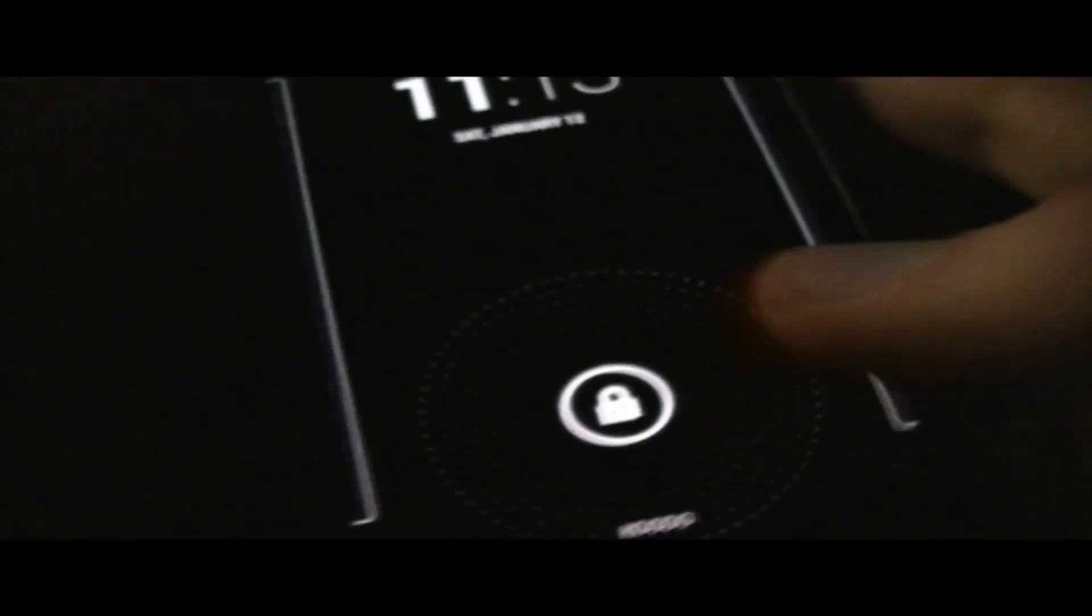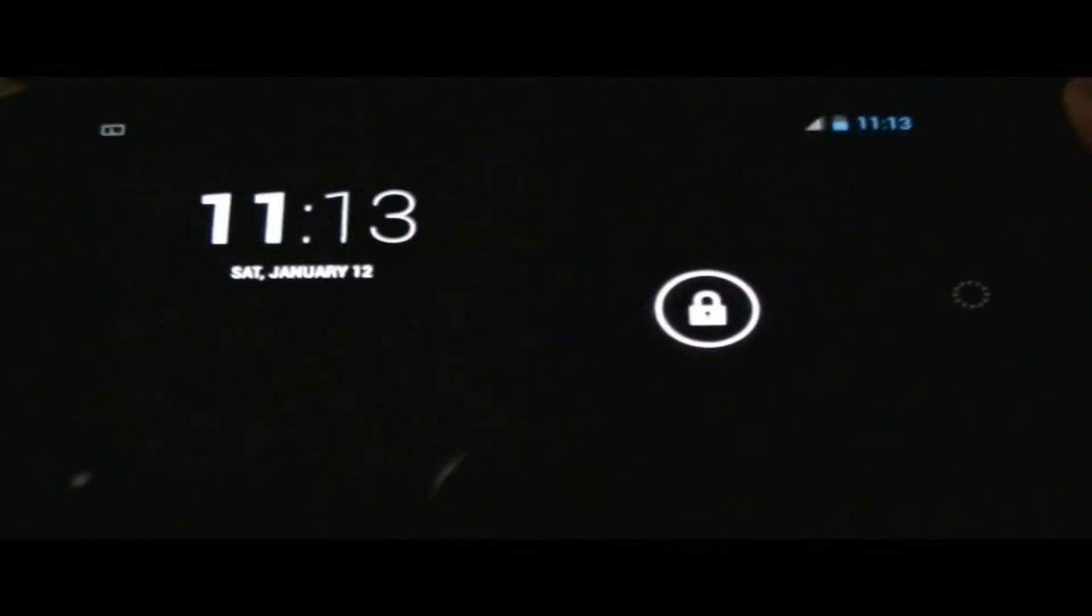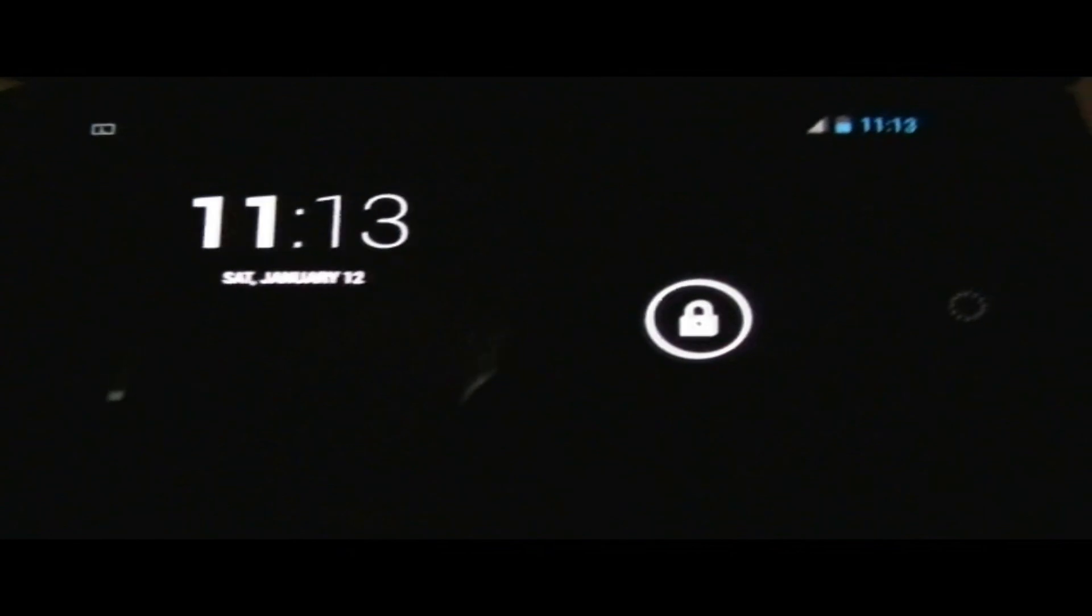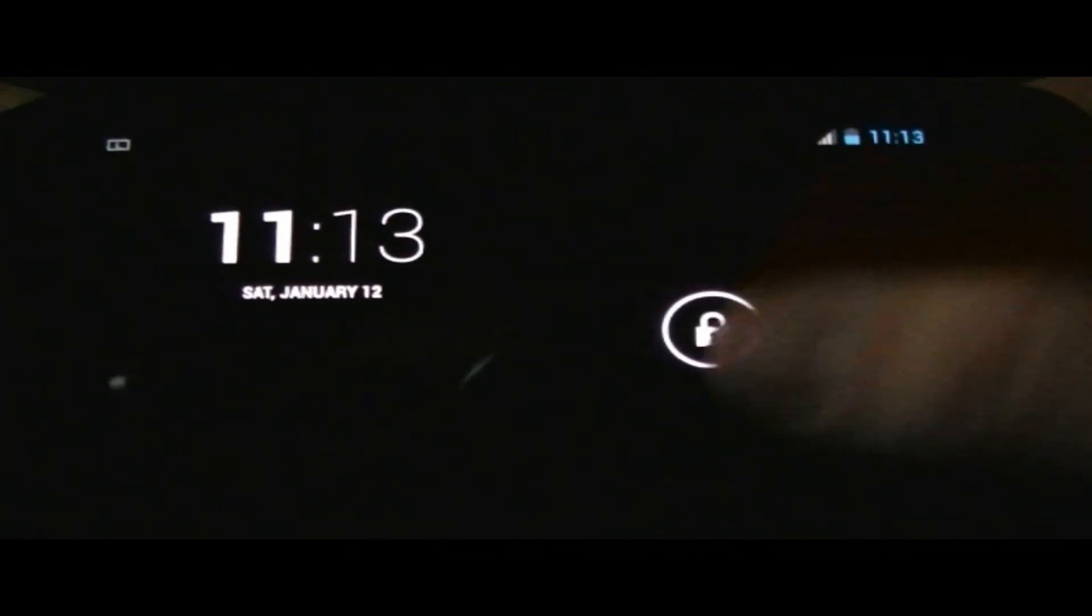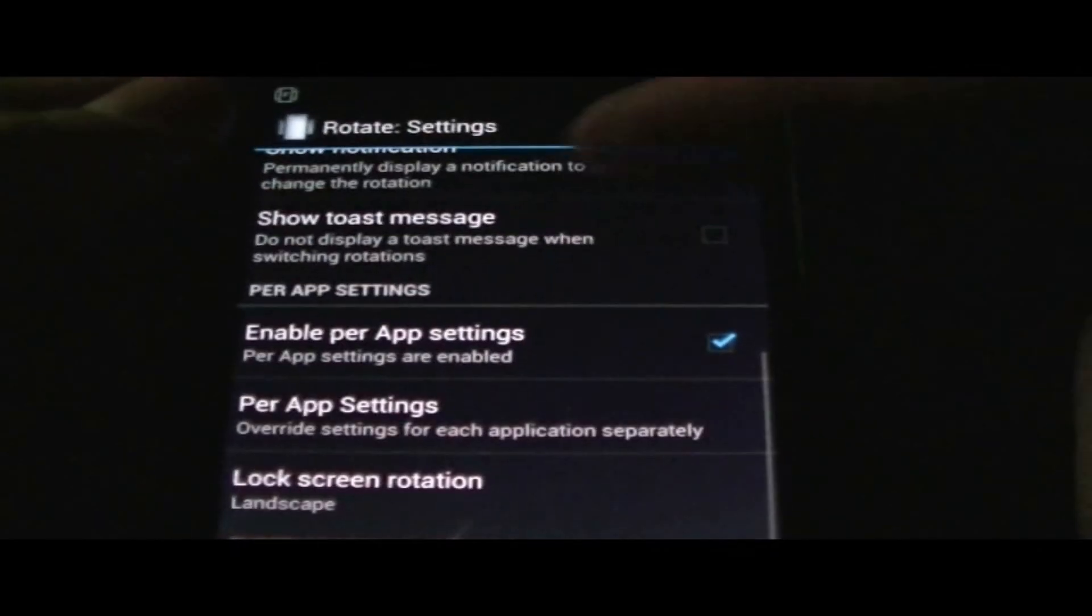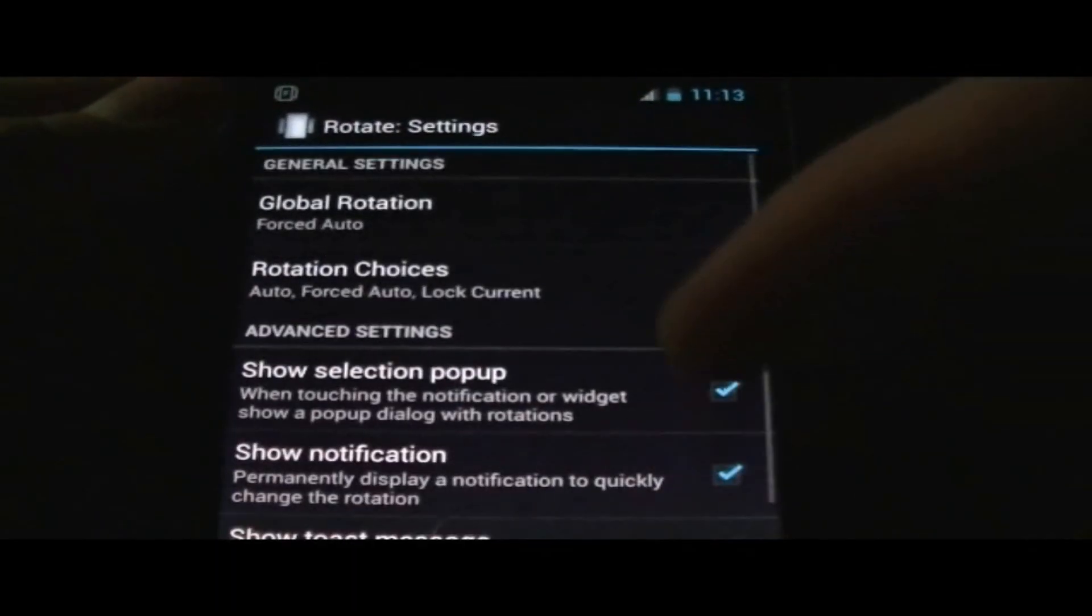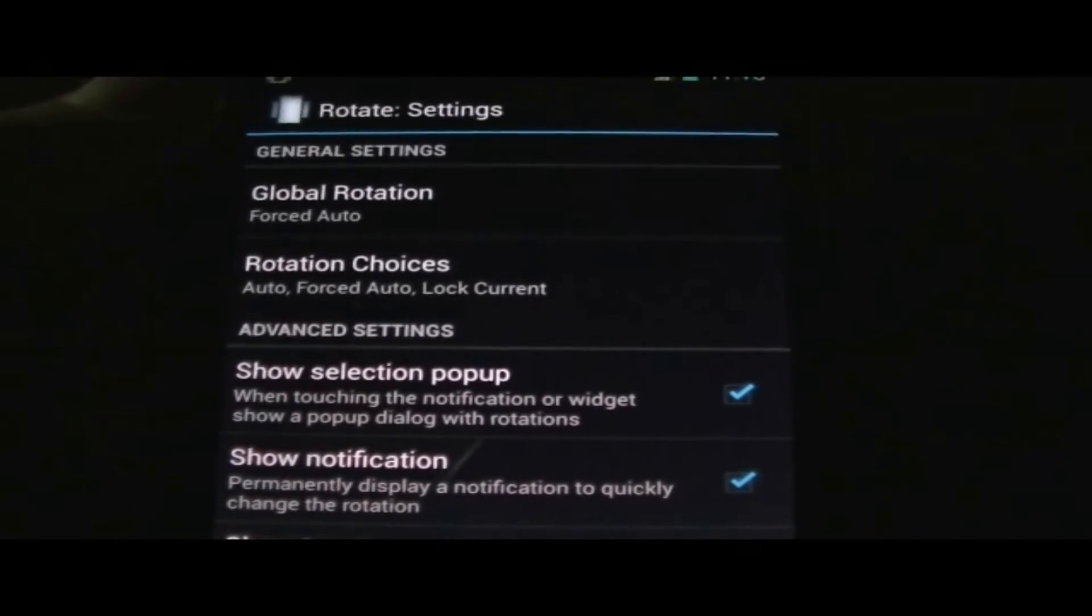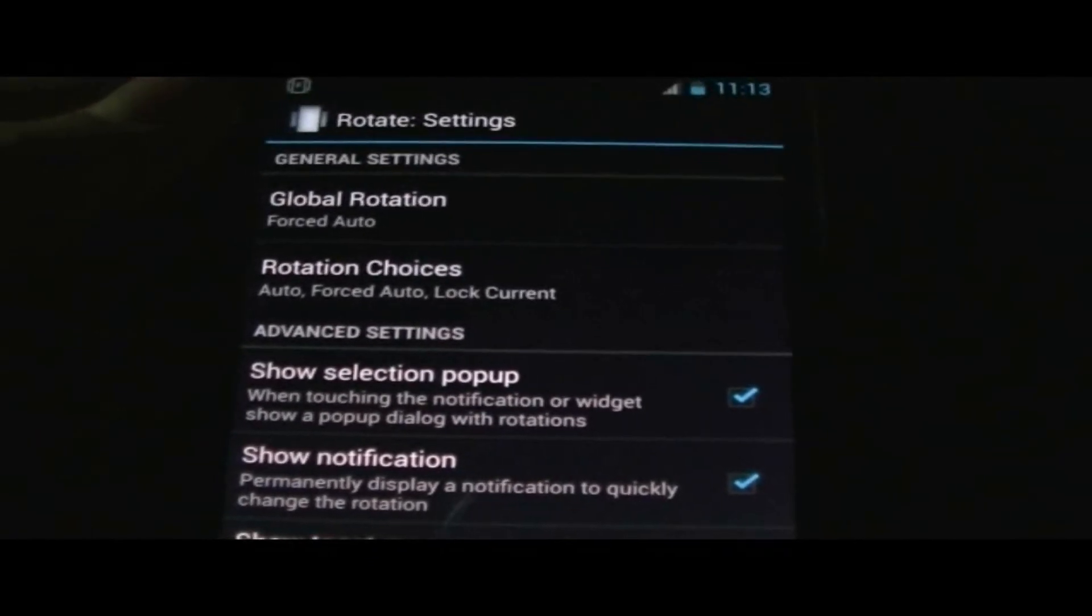You can even open your lock screen in landscape or enable selected applications. Let's go ahead and look at some of the settings that we have with this application. As you can see we have general settings right here at the top.